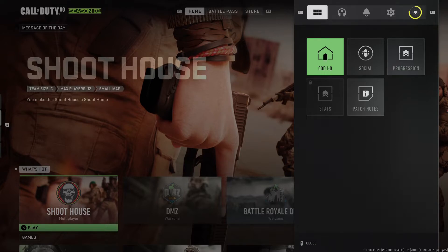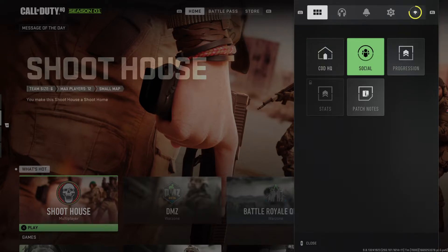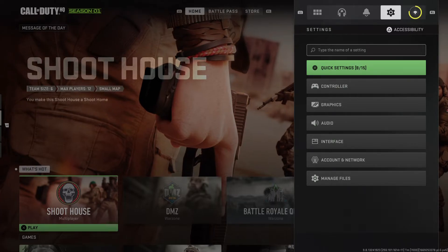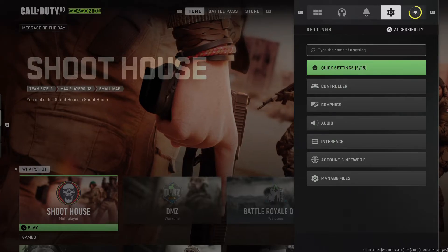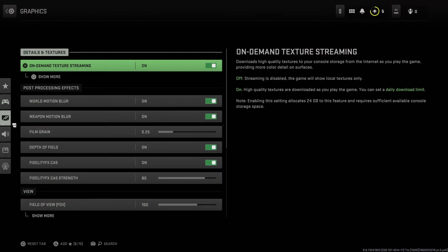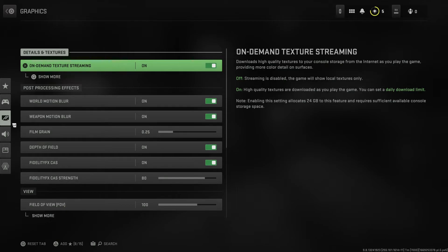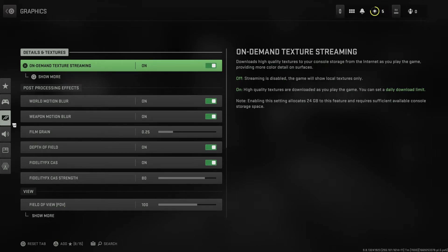Then you need to press on this little gear icon. I need to press R1 a few times until I end up here. And then I need to go to graphics. Here the first option is world motion blur, and as you can see, if it's turned off it removes blurring of moving objects. And there is an example shown.